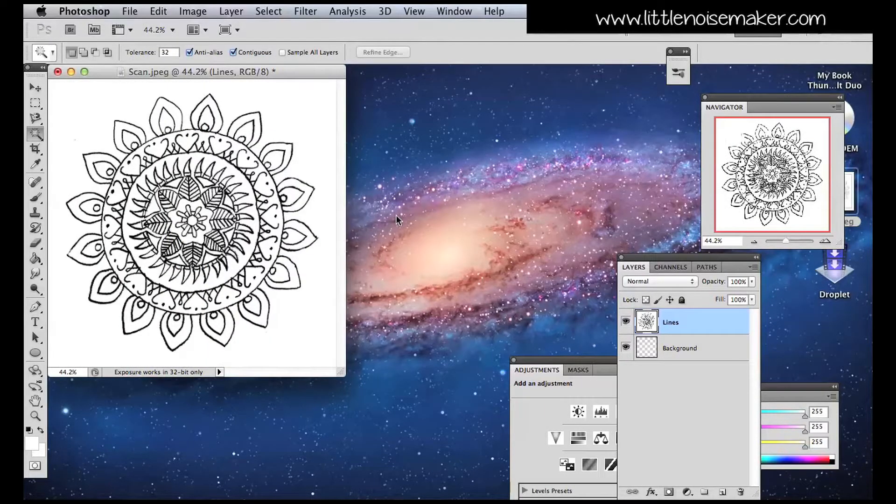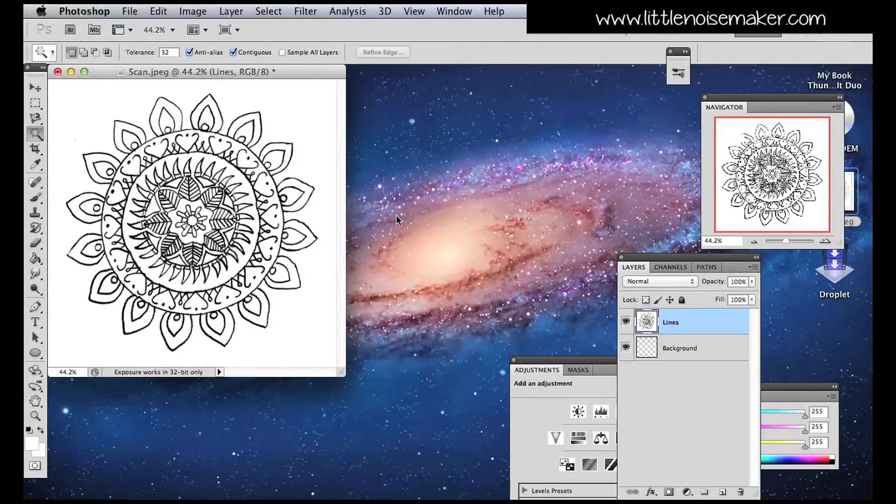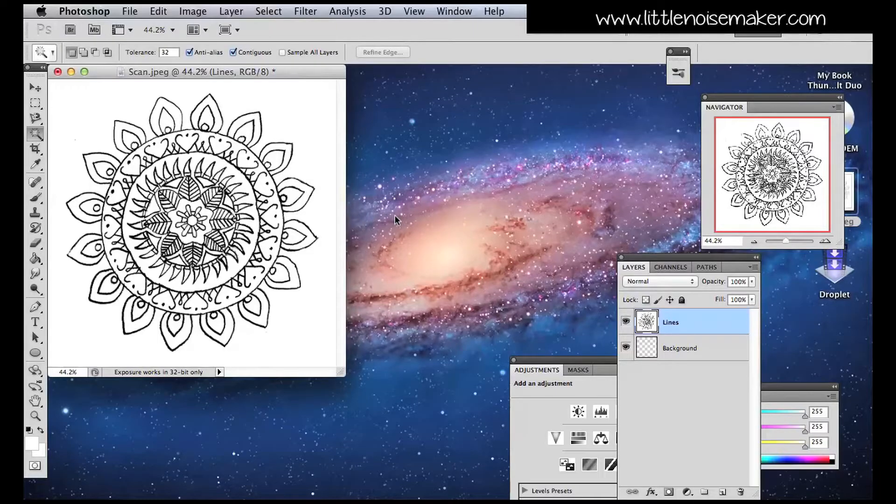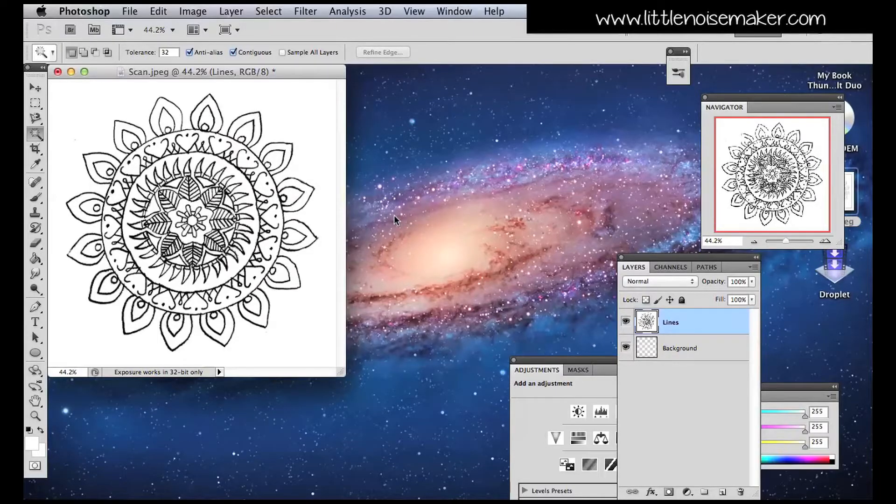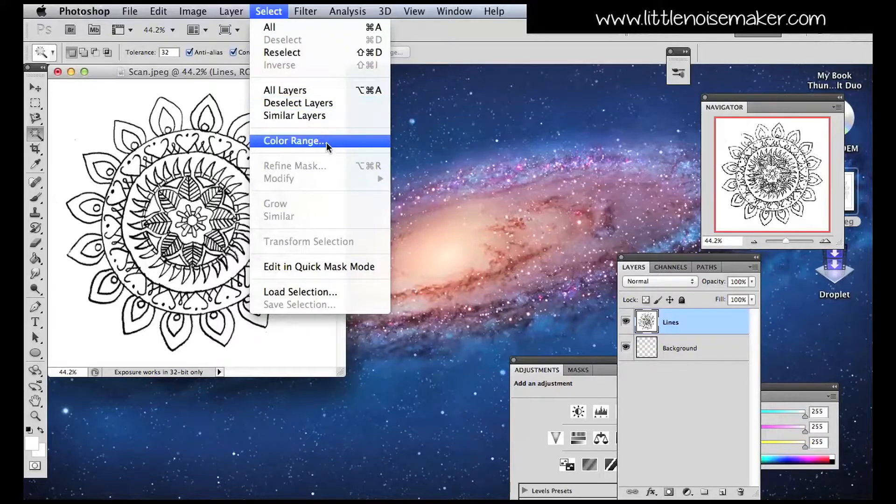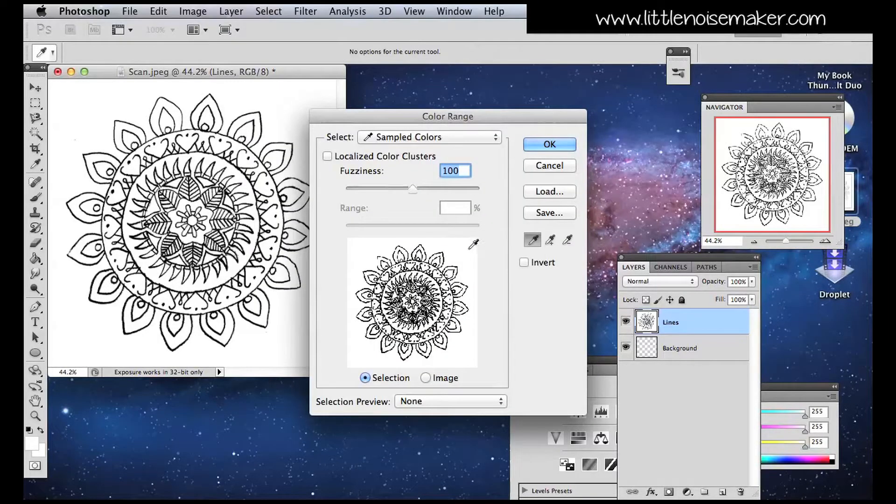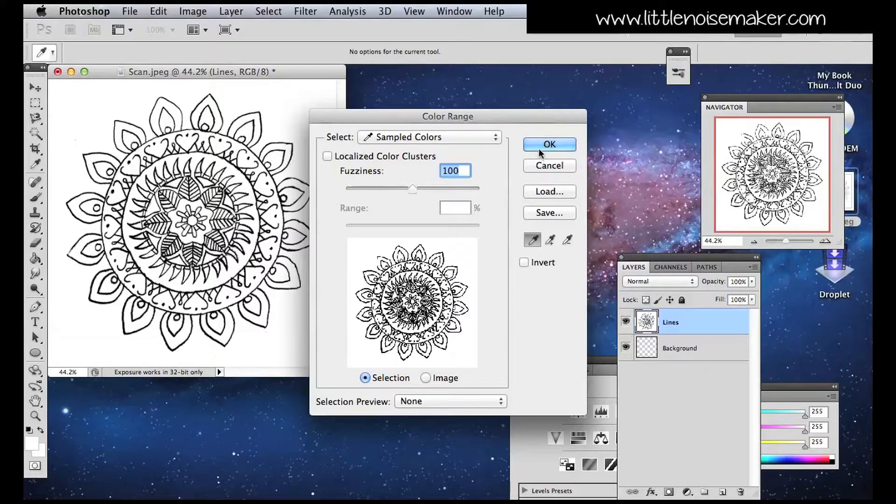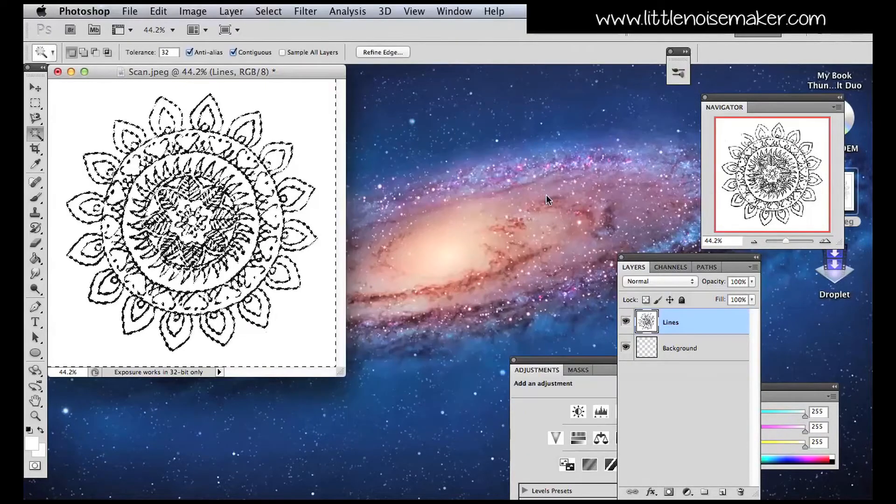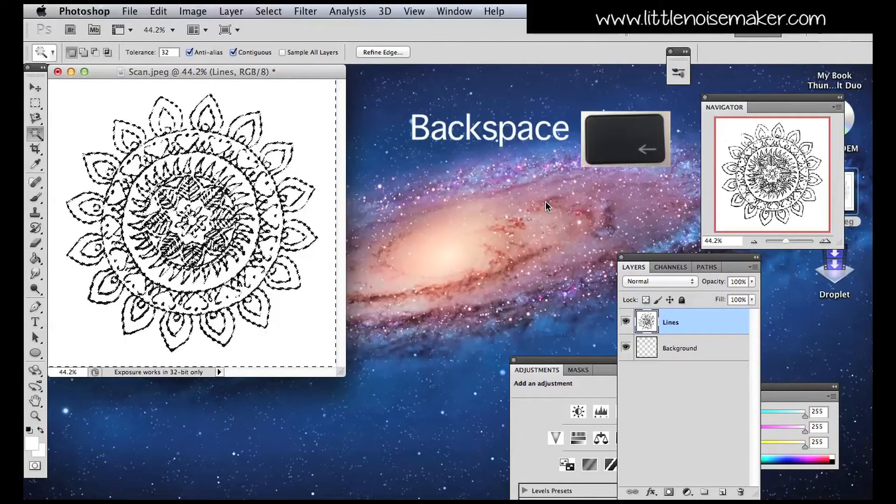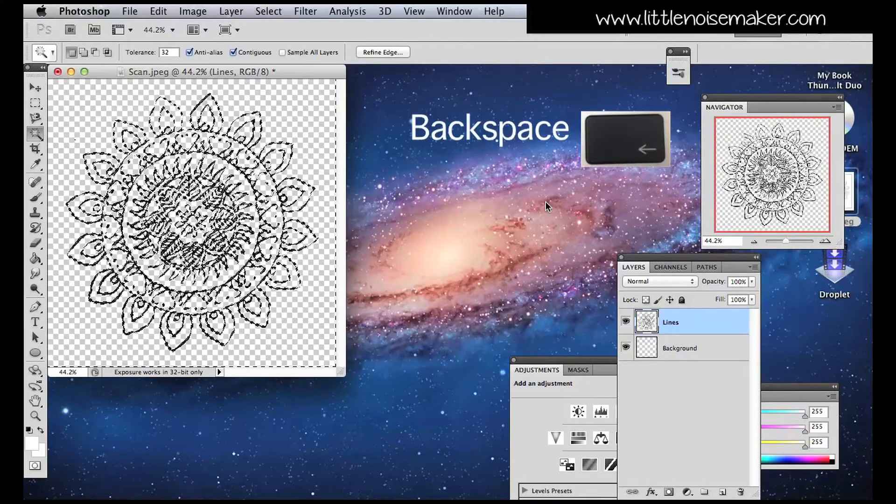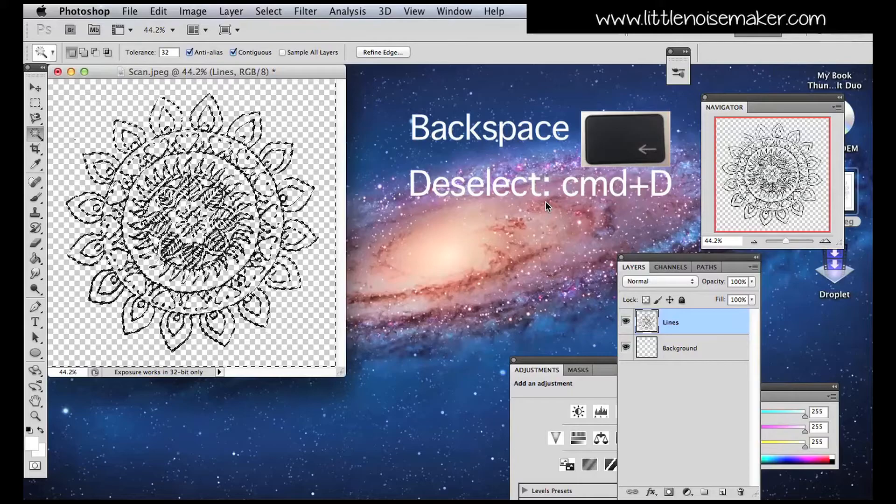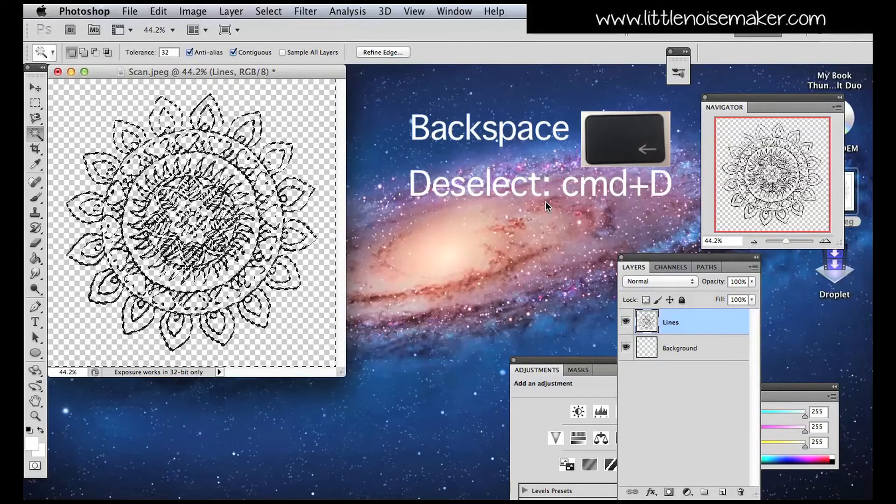If I want the whole image transparent, leaving only the lines, click on Select, then press Color Range. Select an area outside of the lines, click OK. Then press Backspace. Then deselect.